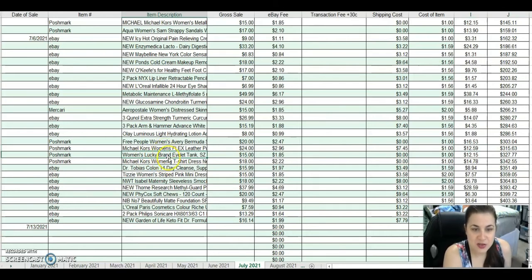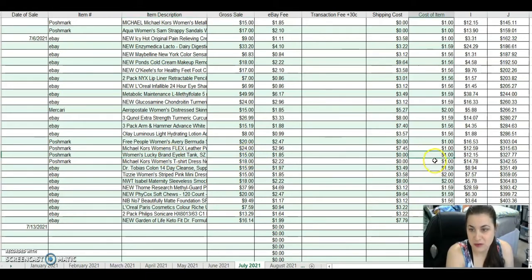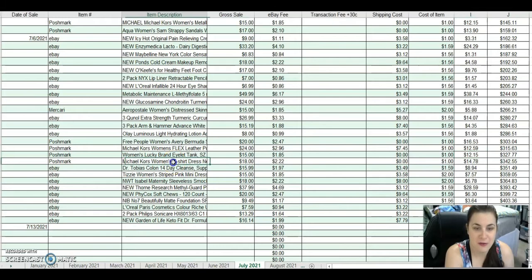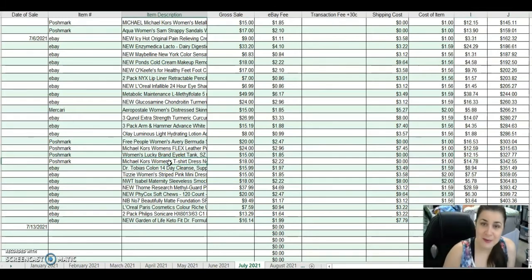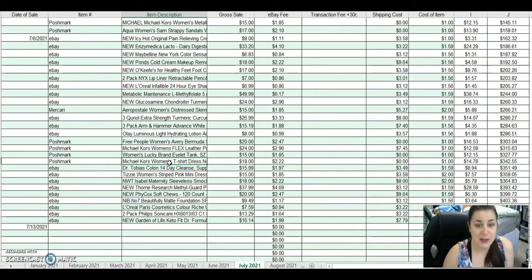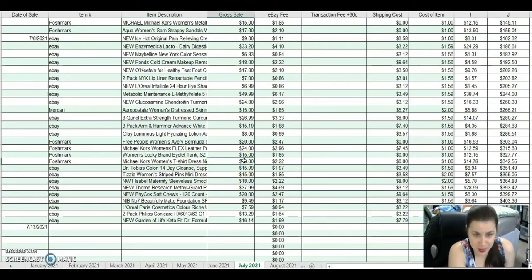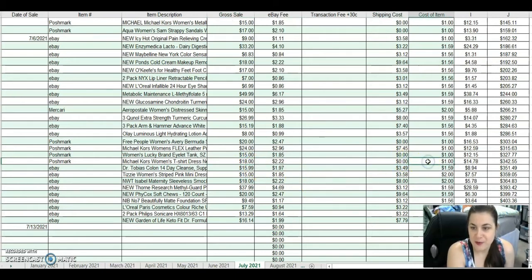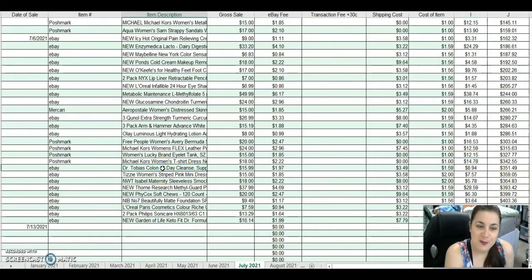I also sold on Poshmark a Women's Lucky Brand Eyelet Tank Top for $15. After fees and no shipping, I made $12.15. Once again, had it over a year from Wholesale Universe. This is another Wholesale Universe item. I'm selling this stuff, it's just taking over a year. And I'm selling it below my cost. It's not good. I'm absorbing the cost into my business right now. I sold that for $18. Free shipping and the $1, I made $14.78.